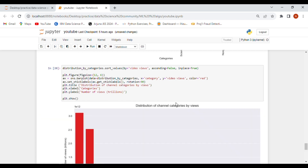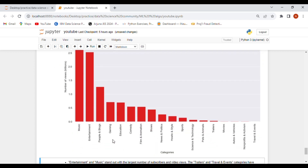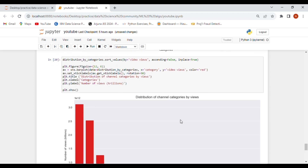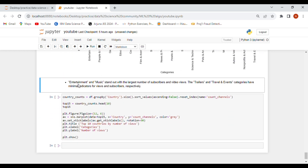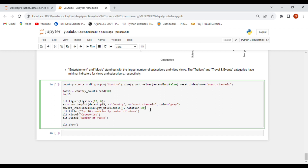For the distribution of channel categories by views, we use the same bar chart. Music, entertainment, people and vlogs, gaming, education, comedy, film and animations, shows, and news and politics are the categories with the most views. Entertainment and music stand out with the largest number of subscribers and video views, while trailers and travel & events have the minimum views.